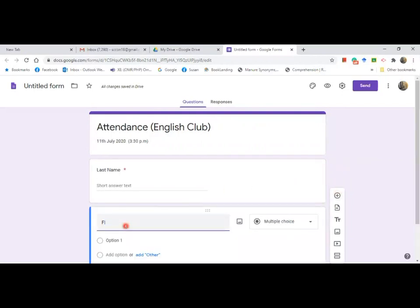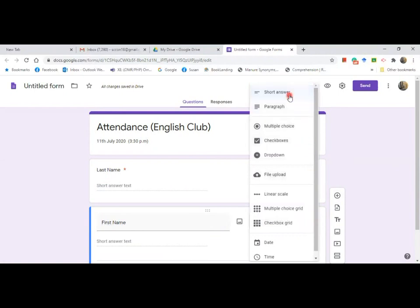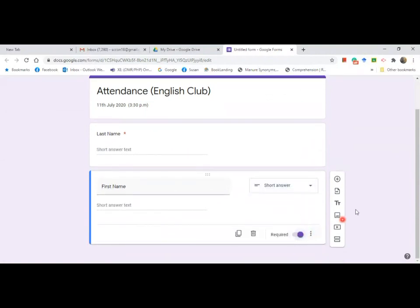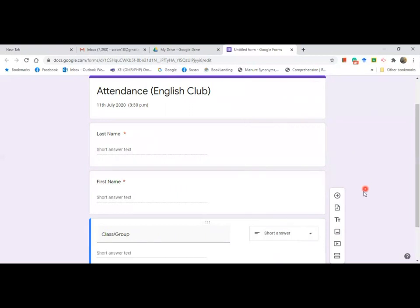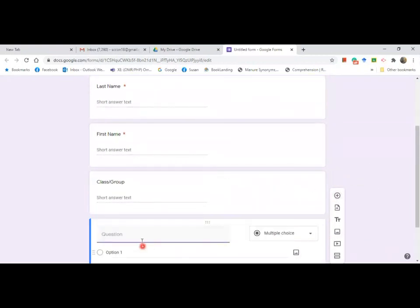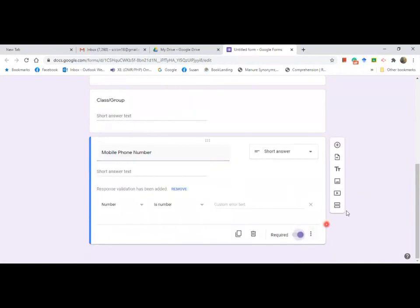Add 'First Name,' set it to short answer, and mark it as required. Add another field — let's say 'Class' or 'Book,' or the name of your association. Change it to short answer. The last field is 'Mobile Phone Number' — set it to short answer and mark it as required.